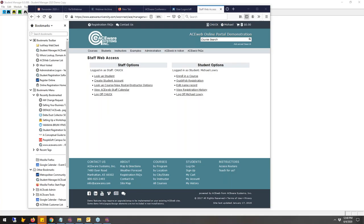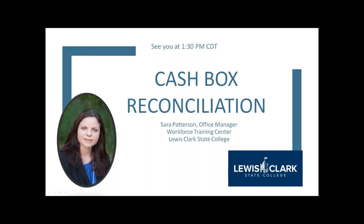Going once, going twice — it looks like they're wanting an extended break time, so we're happy to let them have a little more break before the next session. That session is with Sarah, and the topic of her presentation is cash box reconciliation. She'll share how she's built some bridges across campus to get a very strong auditing process in place. We will see you at one-thirty, everybody. Thanks for joining us.